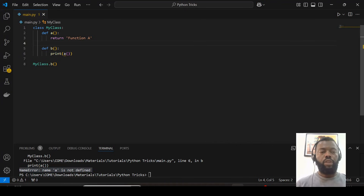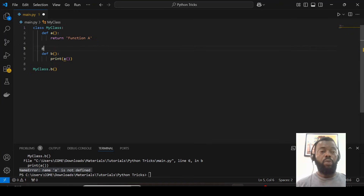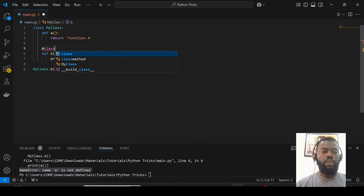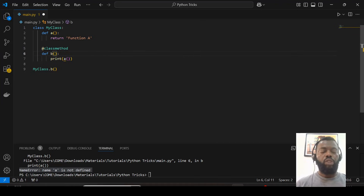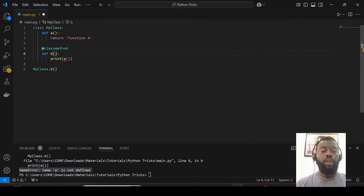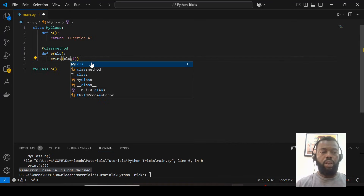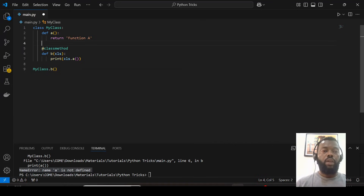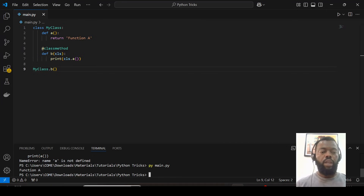For this case, where we need to call a function from the same class, we can use a class method. We decorate function_b with the @classmethod decorator. Now that we've decorated it with classmethod, the first parameter of this function is the class representation — it can be any name, typically 'cls'. We can now call function_a from function_b using cls. When I save and run, we get the print from function_a. Thank you for watching, please don't forget to subscribe and like.